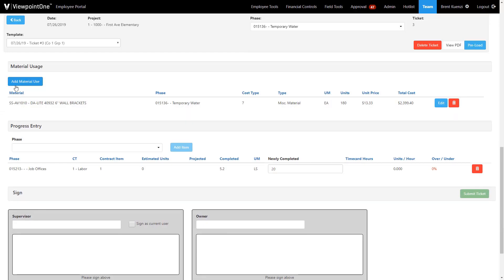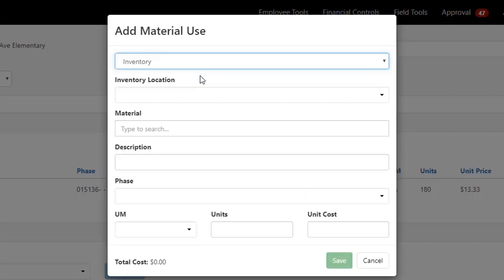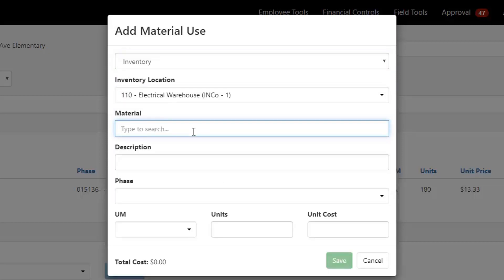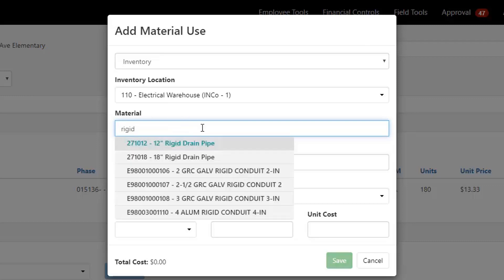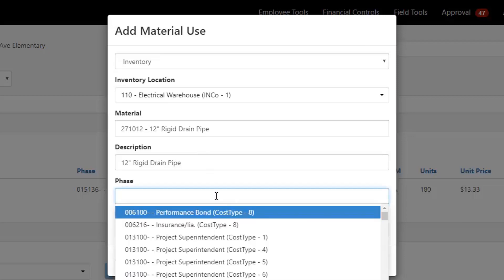Field ticketing allows users to capture materials of three separate types. First, we have the ability to select a standard material from our stocking inventory. Second, users have the ability to select non-stocking or miscellaneous inventory. And third, users have the ability to dynamically add materials to the ticket without needing to pull the material information from inventory at all.